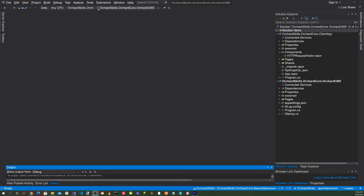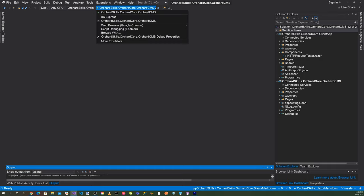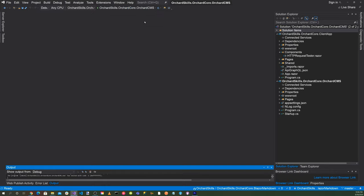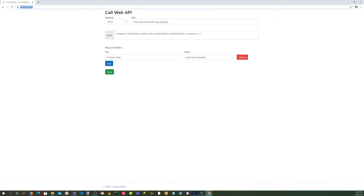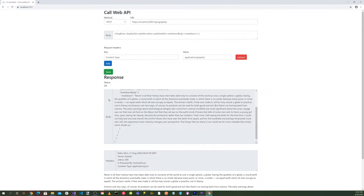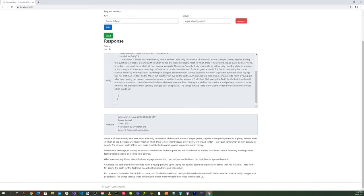So let's go up here to the top and make sure that we select our orchard skills at orchard core dot orchard CMS and hit the green play triangle. So I'm not going to show you how to do the configuration. So please check out my previous video titled Blazor and Orchard Core REST API GraphQL. And I show you how to set up the GraphQL feature and the anonymous role. Okay, so we are here at our call web API page. And let's go ahead and hit the send button. And there you go. We get the response. And then here's our HTML being displayed on the screen.